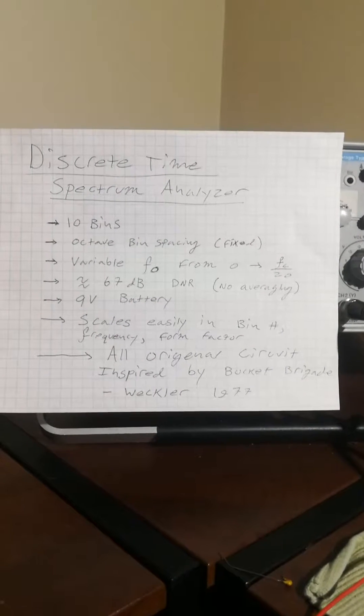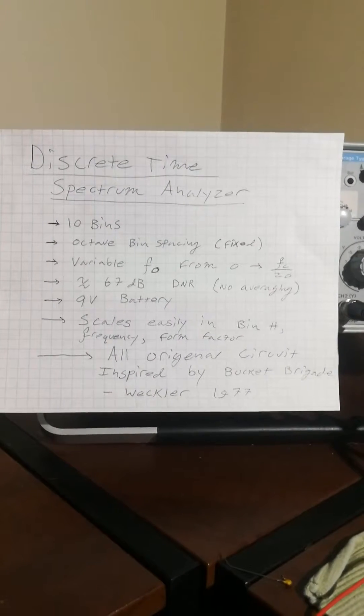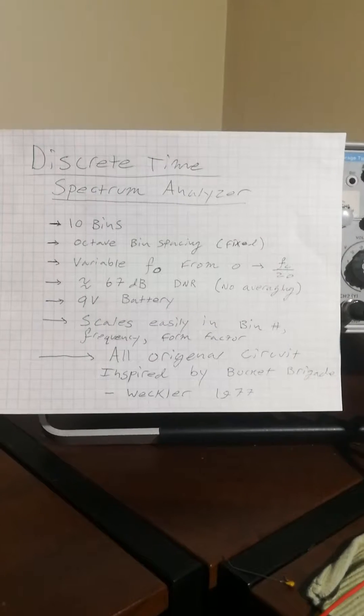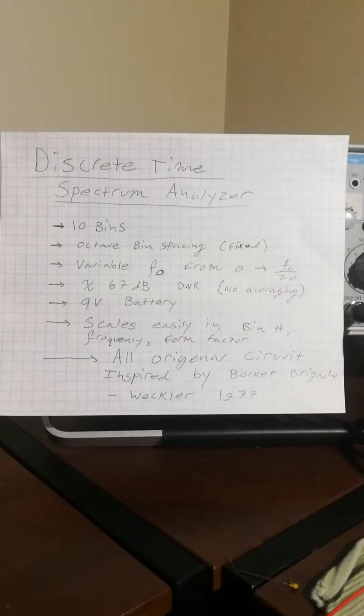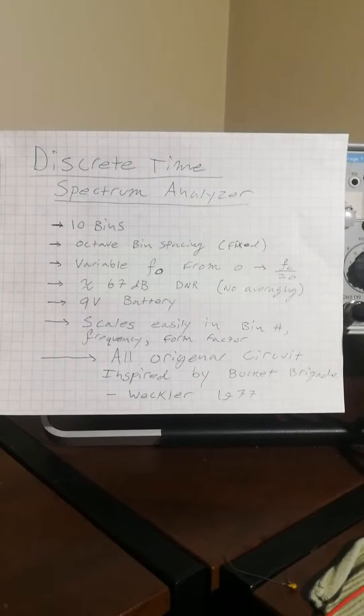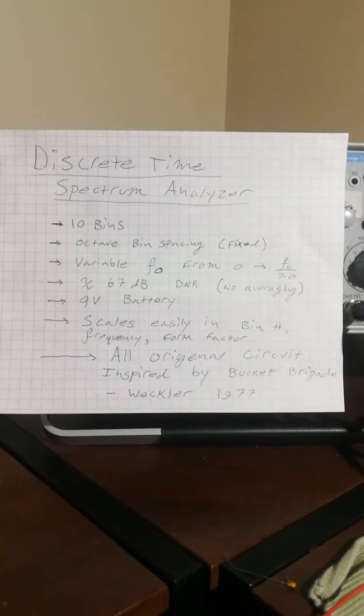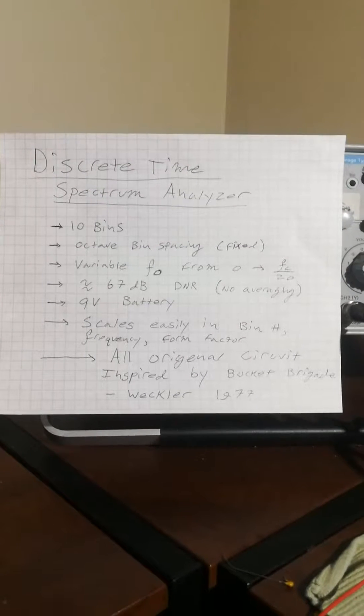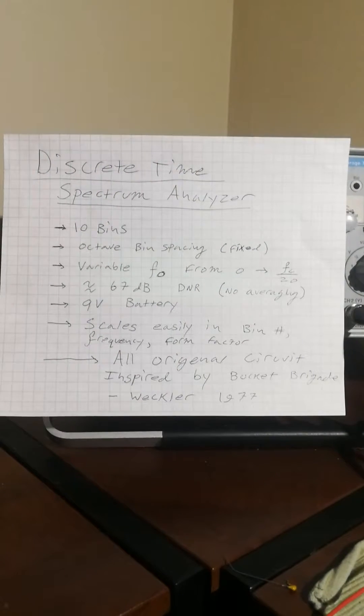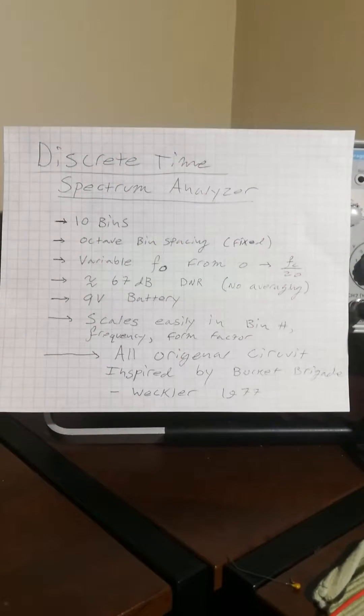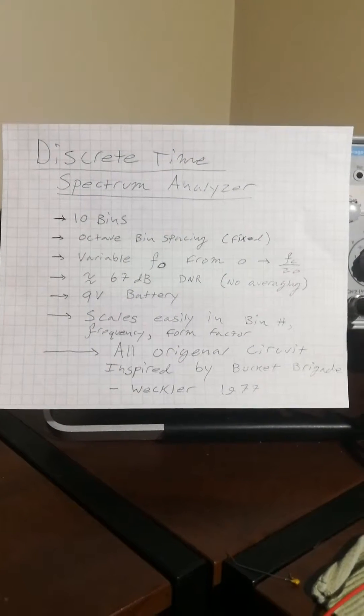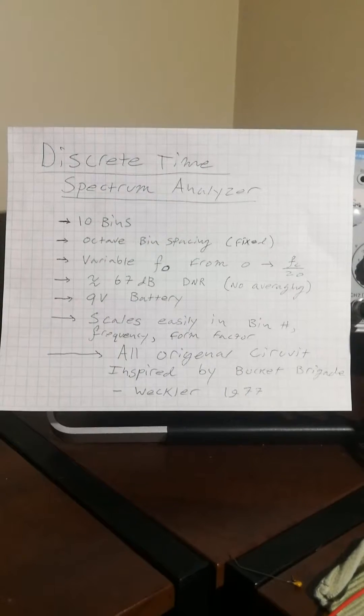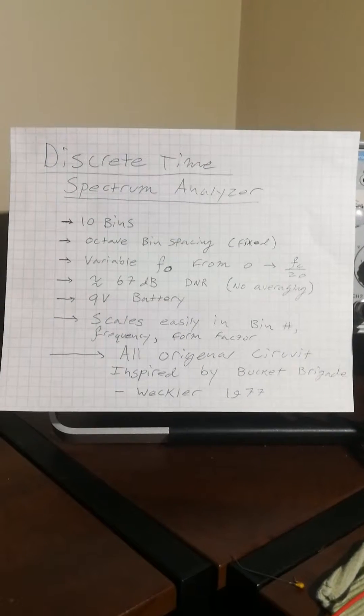This circuit scales easily in the number of bins you can have, what frequencies you can look at, and the overall form factor of the device. I built this prototype fairly large with lots of test points, extra stuff on there, just because it's a relatively new circuit to me.